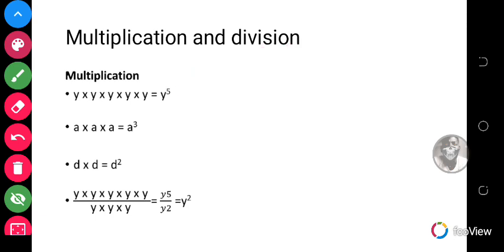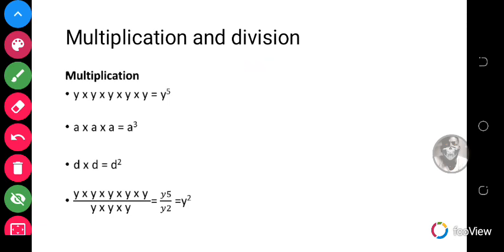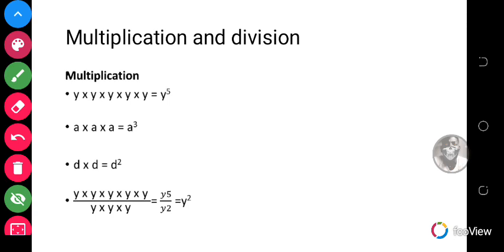So y times y times y times y times y — that's five y's — is the same as y raised to the power 5. Likewise, a times a times a, three times, is the same as a raised to the power 3. And d times d is d raised to the power 2. That is how multiplication works with algebraic expressions.